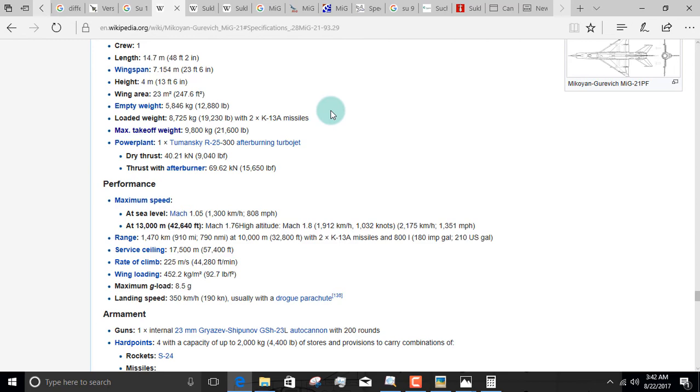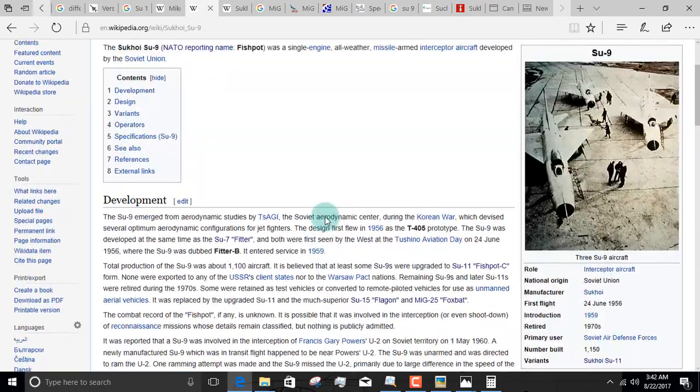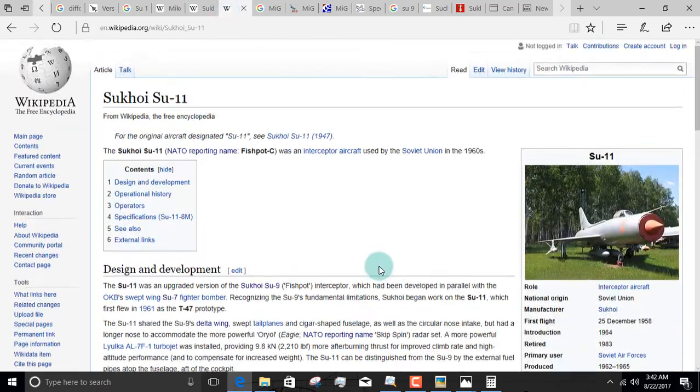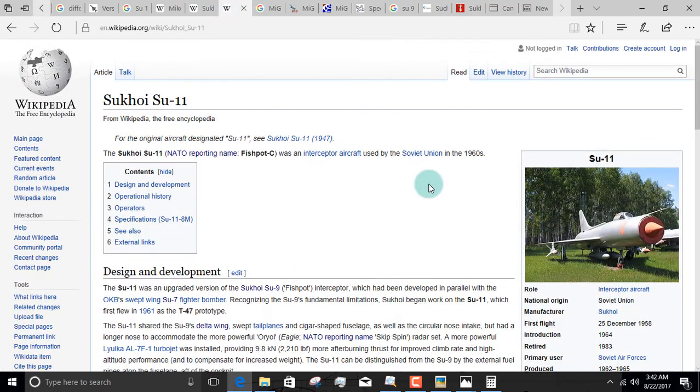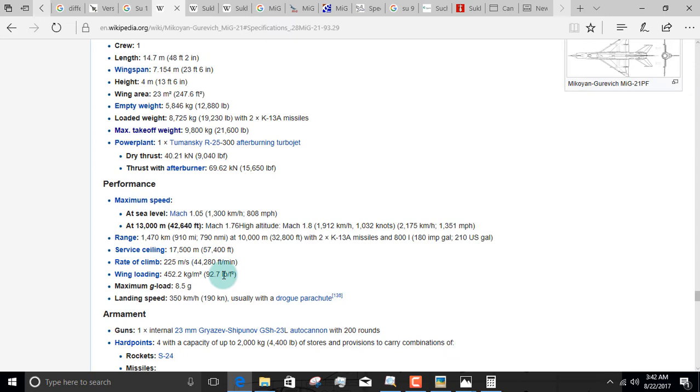Hey, wait a second. Fishpot conspiracy. This is the Su-9. This is the Su-11. 9, 11. There's no Su-10. Something's got to be up with that. Anyways, back to serious business right now.